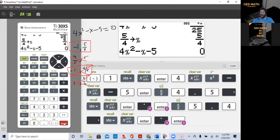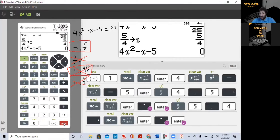We didn't do any complex work — all we did was plug in to our calculator. That's how you can quickly solve a quadratic equation. Watch my future video on solving a quadratic equation using the quadratic formula, also using the TI-30XS calculator.